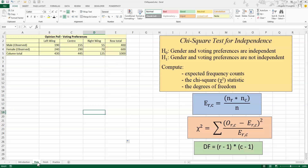This table shows categorical data. The categories here are male and female on one side, and left, center, and right-wing on the other side. This type of test is also referred to as a two-factor chi-square test. We want to ask the question: is there a gender gap? In other words, do men's voting preferences differ significantly from women's voting preferences? We're going to conduct this test at an alpha value of 0.05.